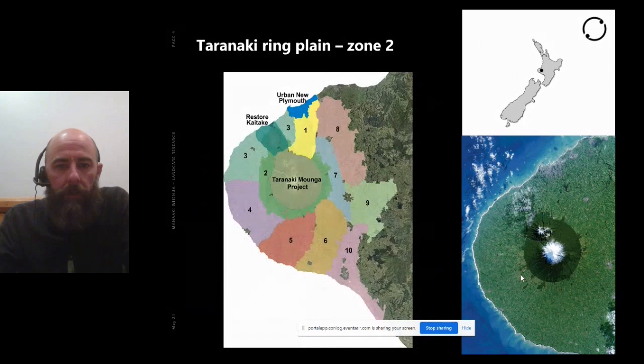Regarding the ring plain — it's hard to see on the left image, but in the middle of the brown area is the Taranaki Maunga project, the national park. The green area around it is what we're calling the ring plain. Those different zones represent different predator-free management focus areas with different time frames and species targets; zone two is specifically farmland with a focus on mustelids.